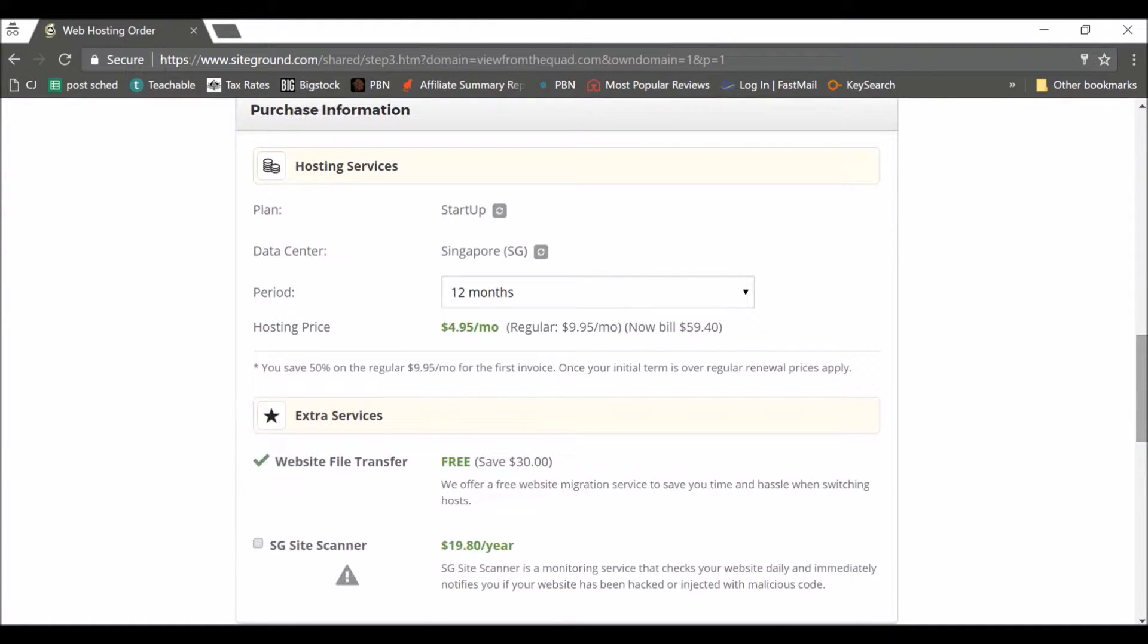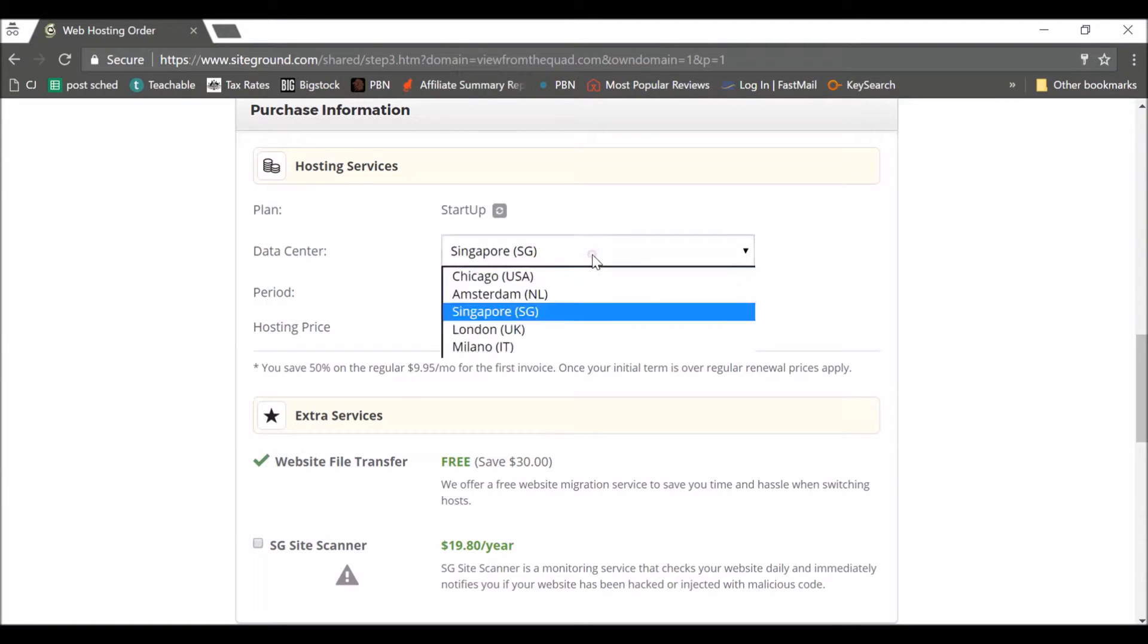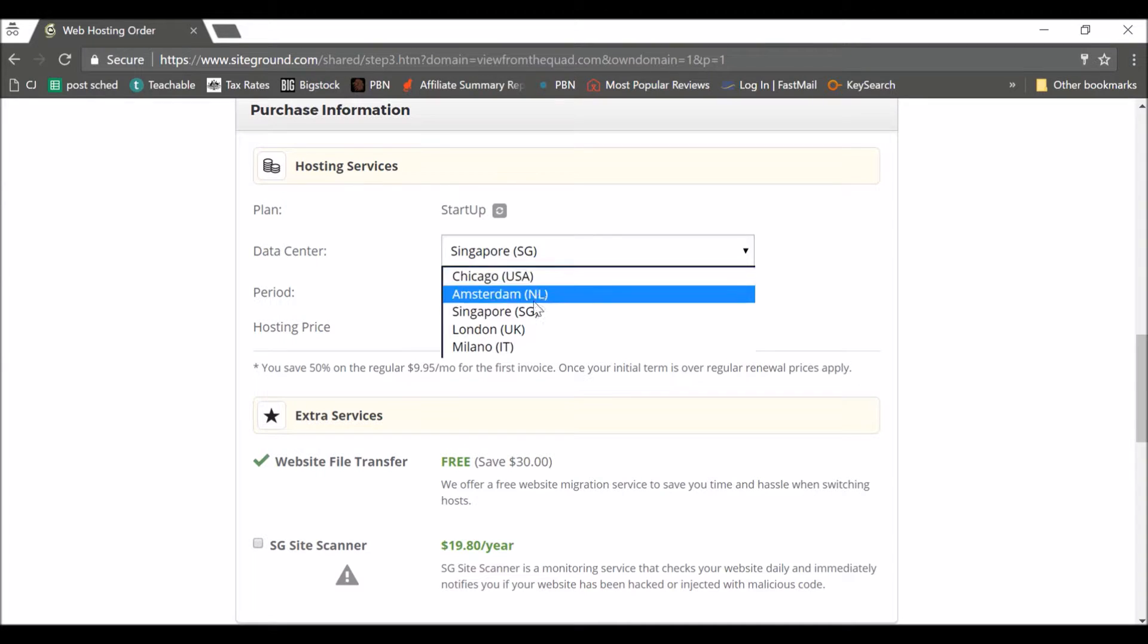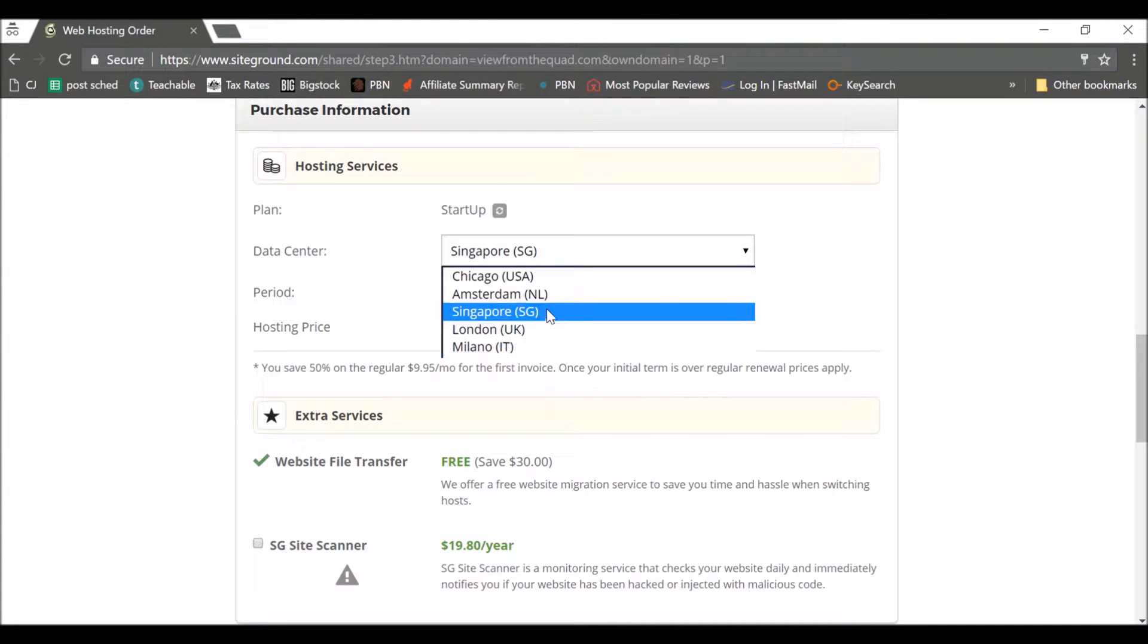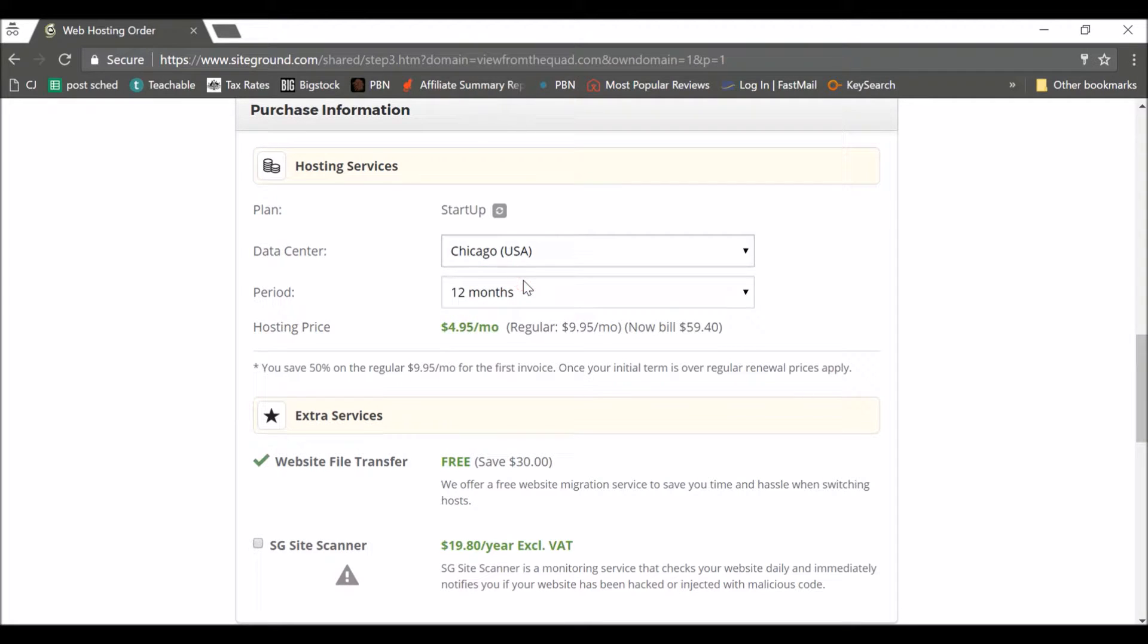And then you hit this hosting service. So you can change this. Startup will be fine for most of us to start with. Data center, I would definitely change that to whatever's most relevant. Where's your audience? If you're targeting a USA audience then pick USA. European, pick a European one. Just pick whatever's going to be closest to where you see the majority of people coming to your website. So then pick USA.